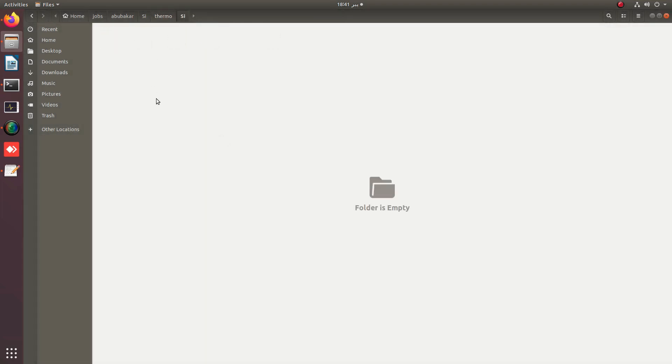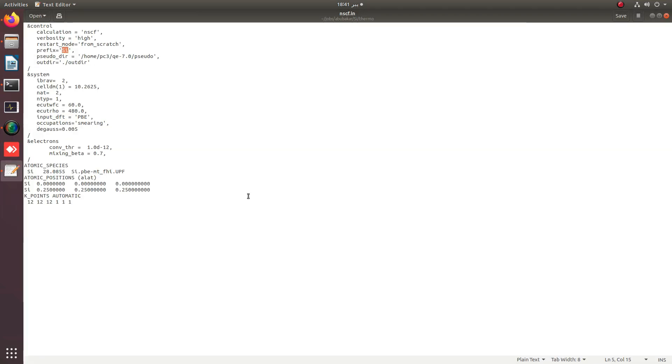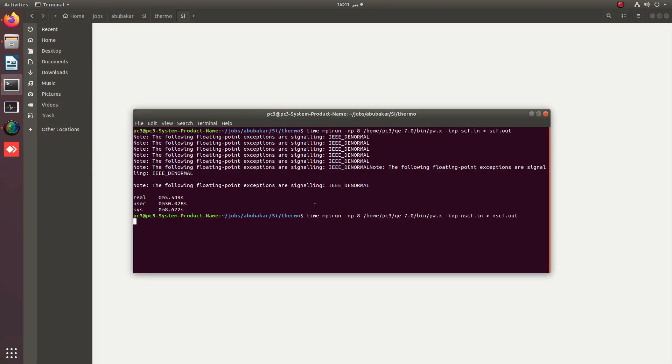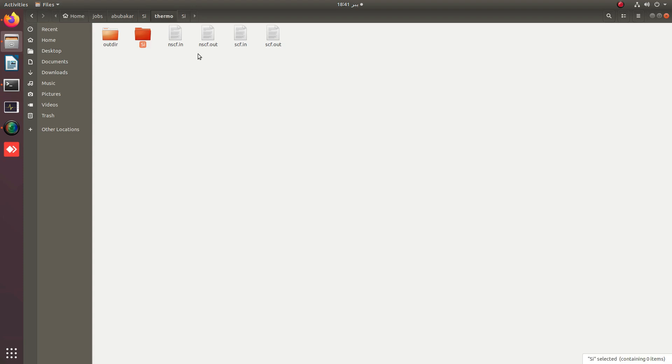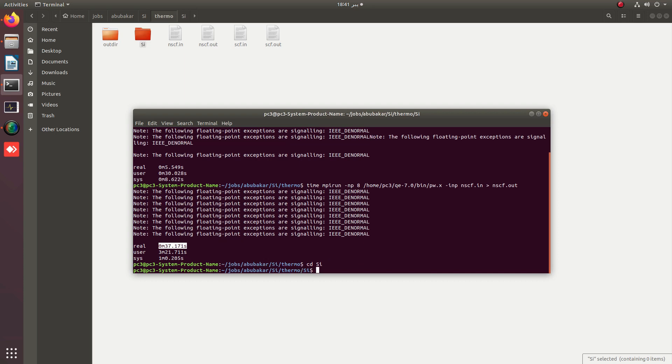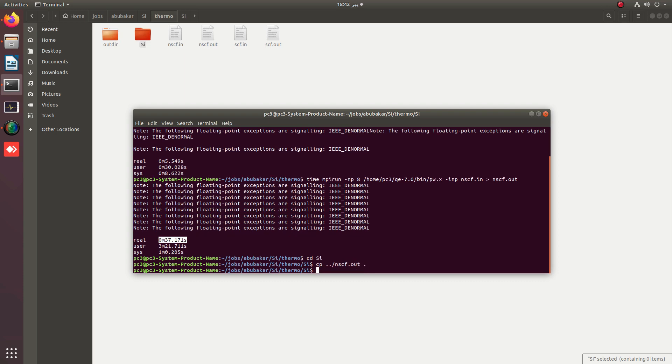After the completion of NSCF calculation, we simply need to copy the nscf.out file into this folder. You can see that the NSCF calculations are completed. We simply need to go into the scf.save folder we just created and copy nscf.out to this folder.